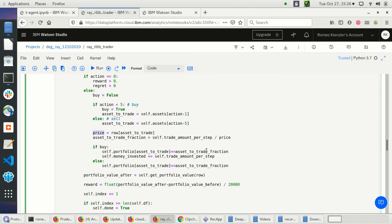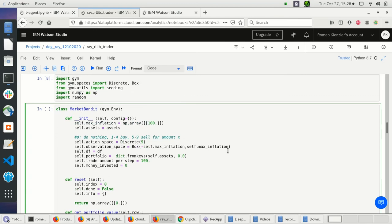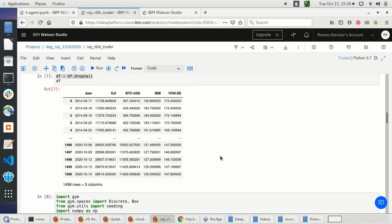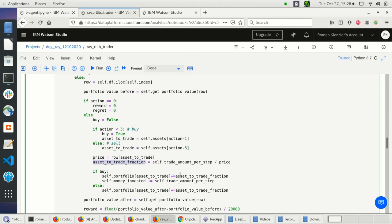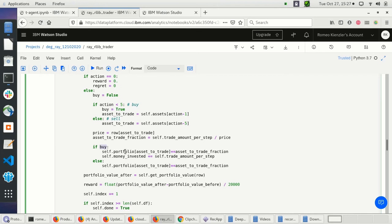I check what fraction of the asset I can buy or sell, since $100 is less than all asset prices here — so I can buy or sell a fraction. If I'm buying, I update the portfolio value for that asset plus the fraction traded and increase the amount of money I've invested. If I'm selling, I subtract that value.